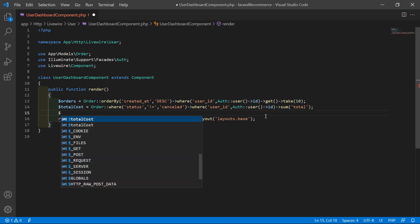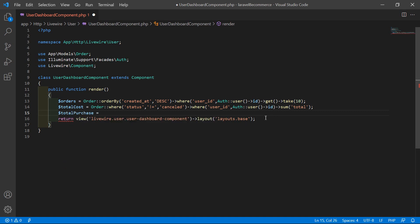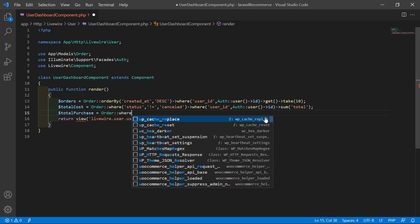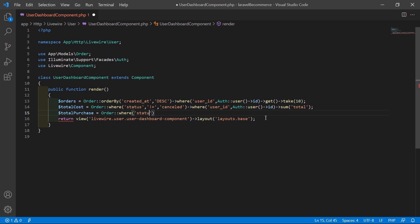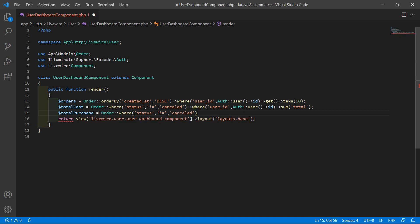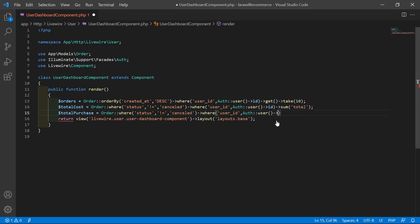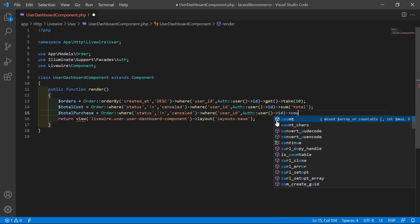Now get the number of total purchase orders. Write: $totalPurchase = Order::where('status', '!=', 'cancelled')->where('user_id', Auth::user()->id)->count(); This counts all non-cancelled orders for the current user.